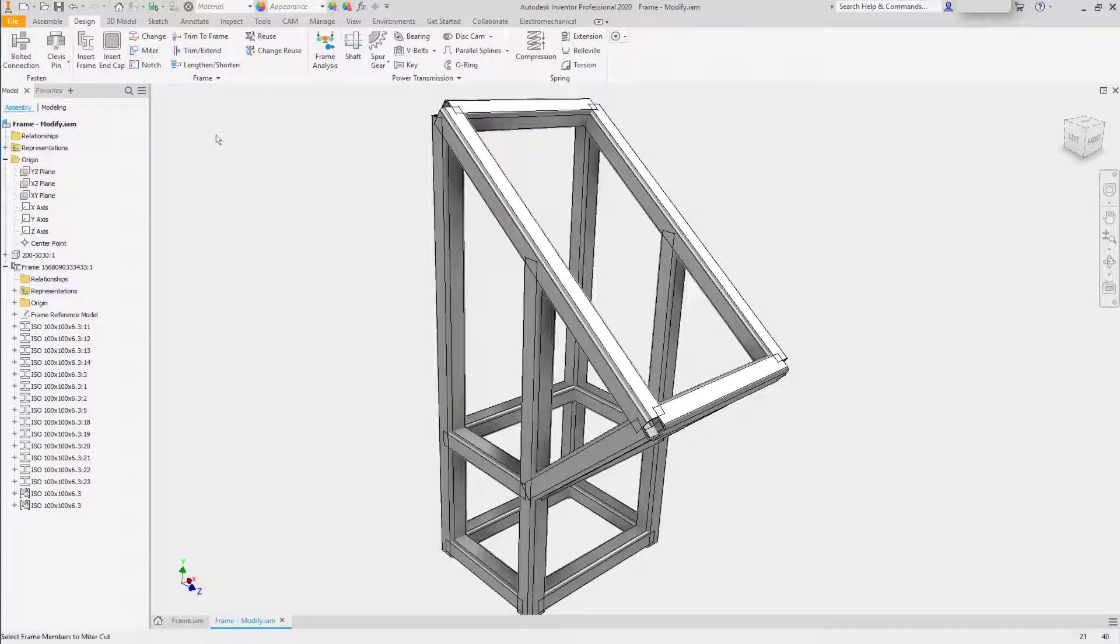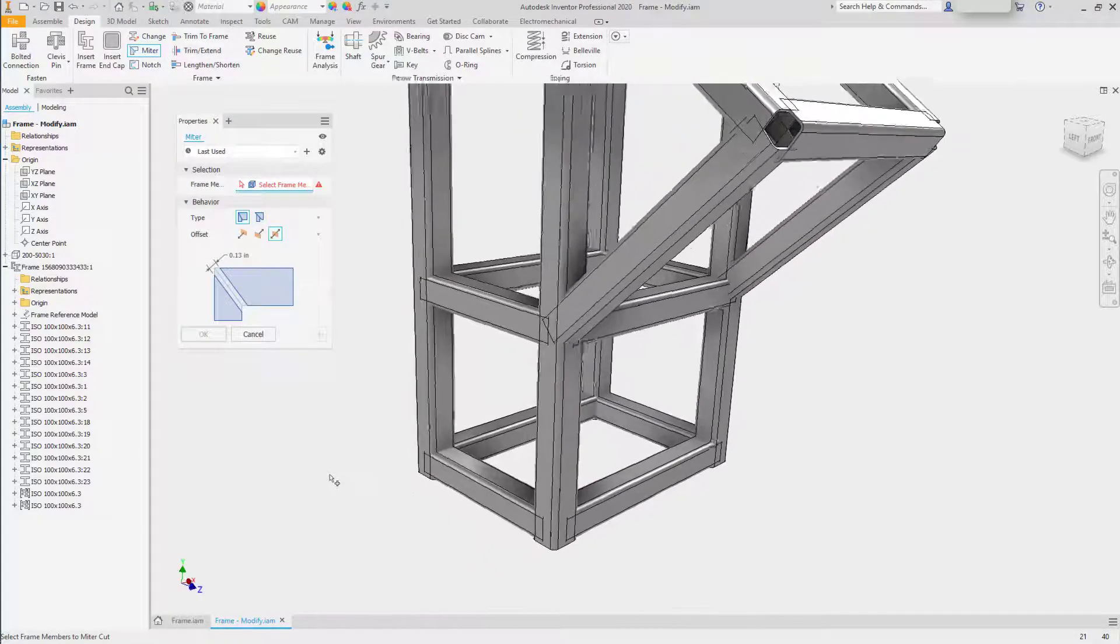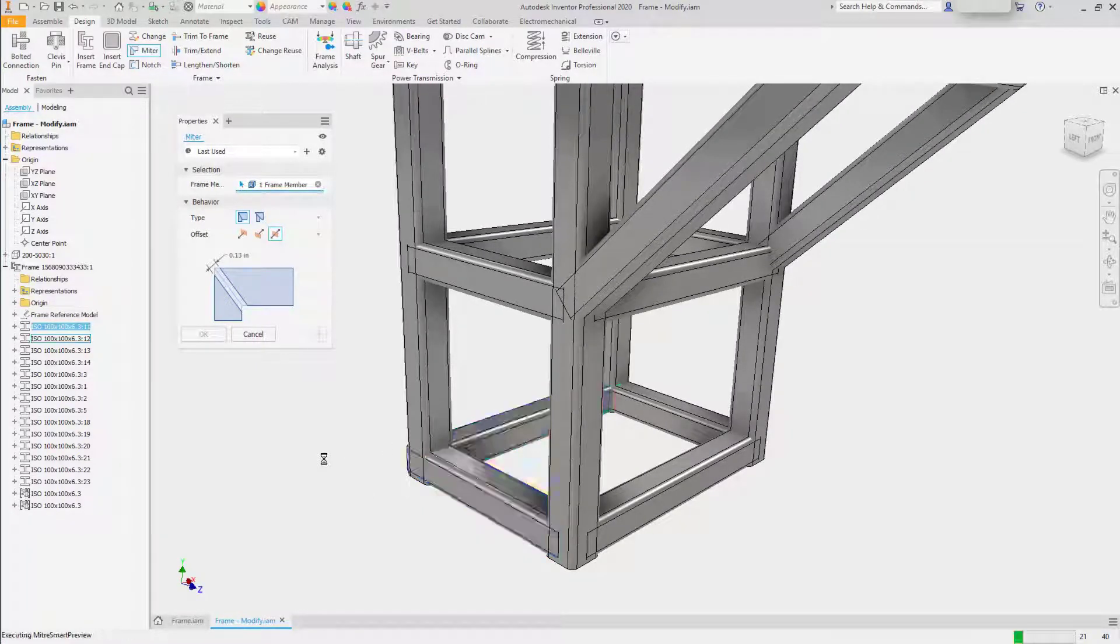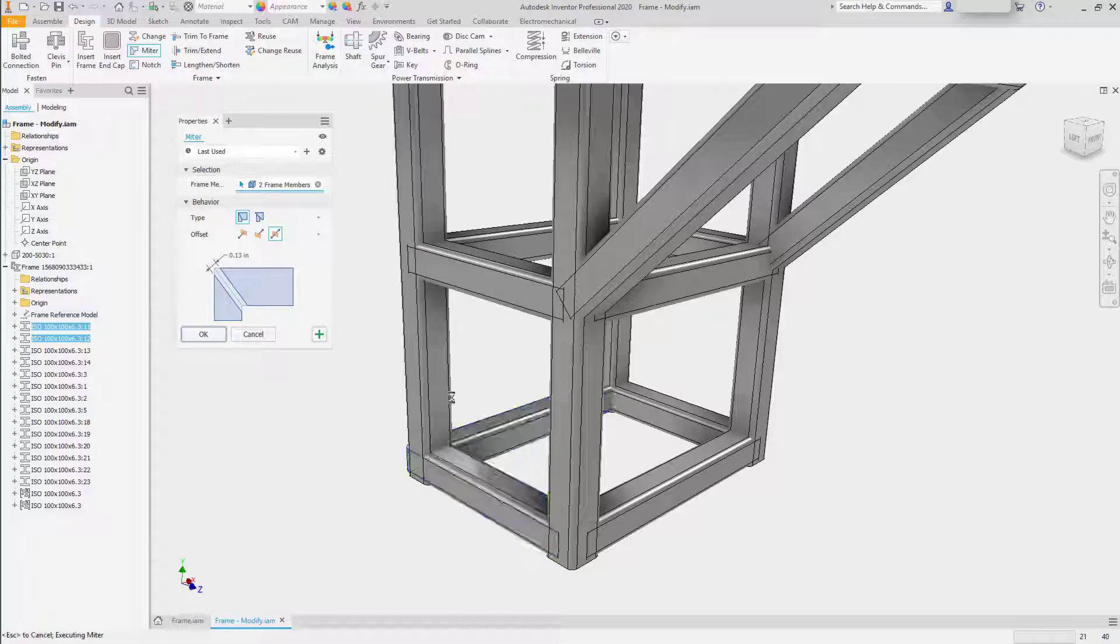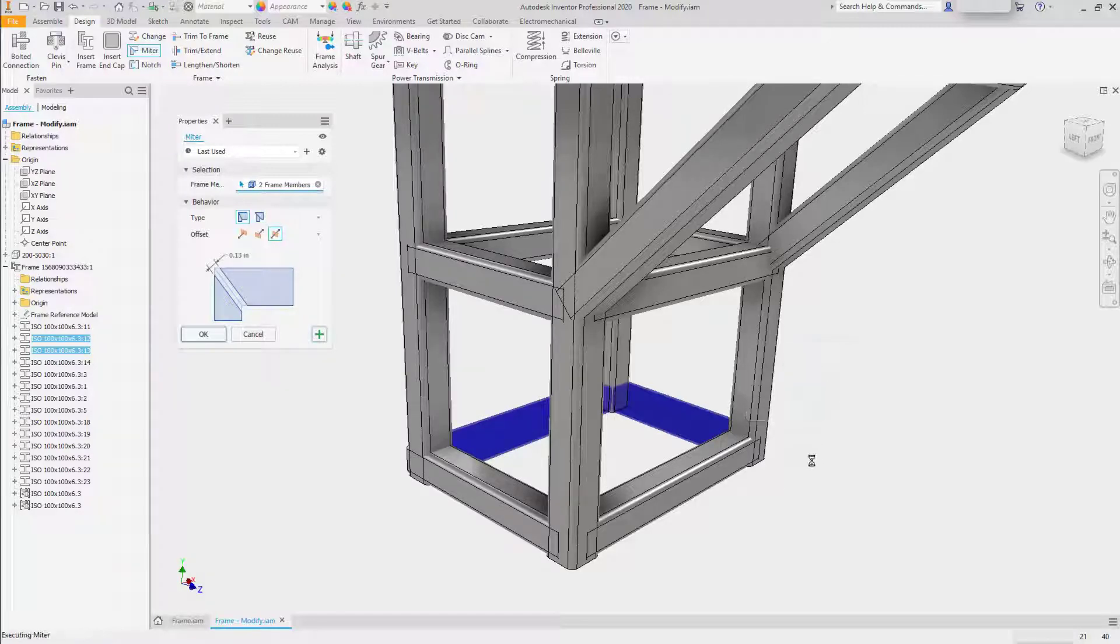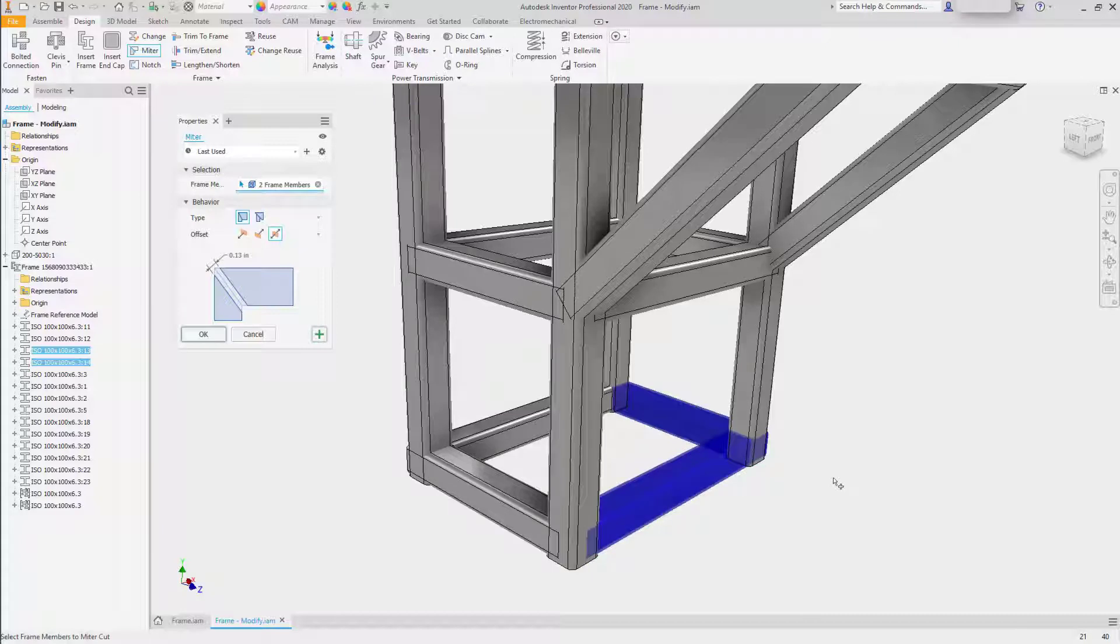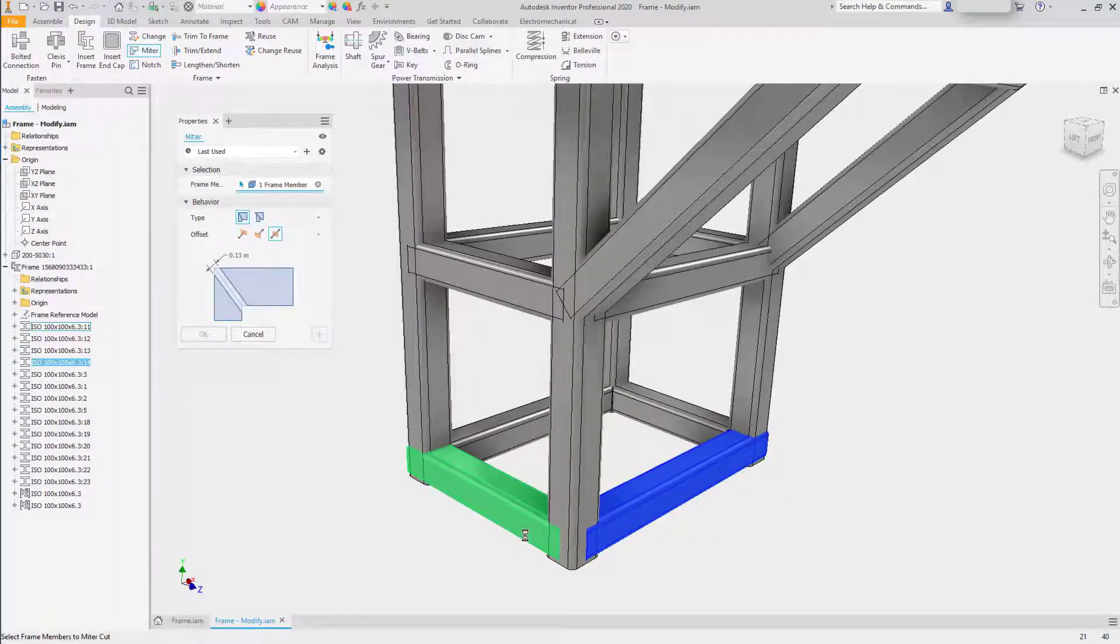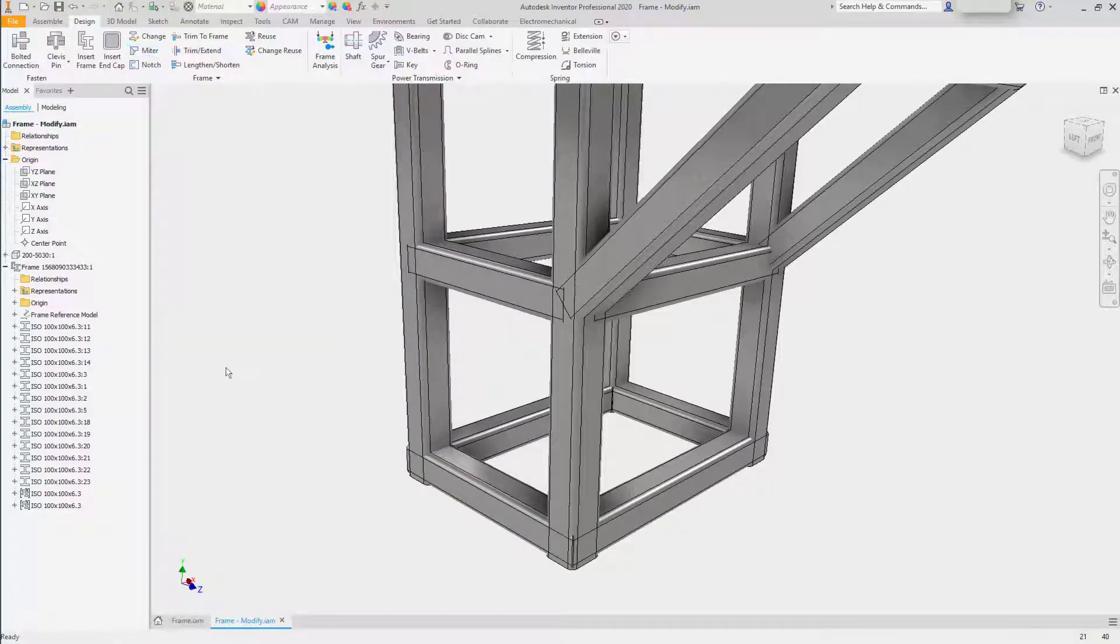First, we'll select miter, and zooming in on the bottom, we'll select one frame member, then another. We have the ability to change what the offset of the miter is and include a gap. We'll apply this and move on to the next frame. You can also select apply from the marking menu. The marking menu also allows a quick drag up to activate a tool. Now we've updated the base.